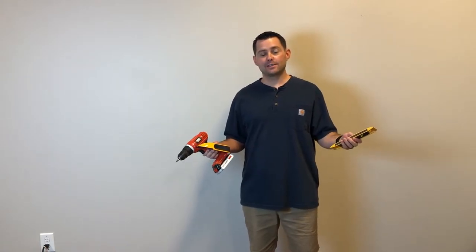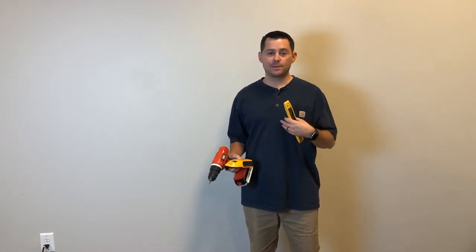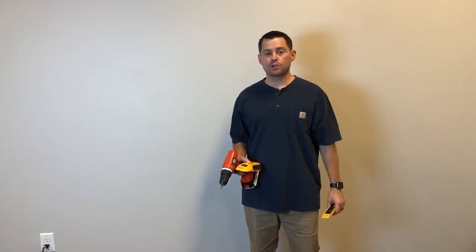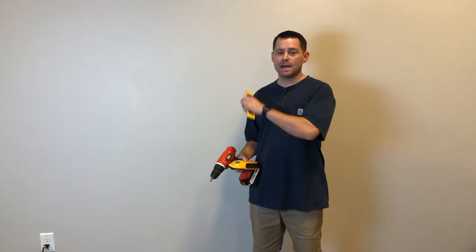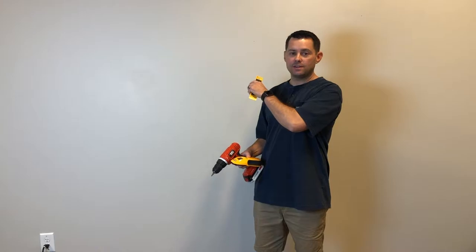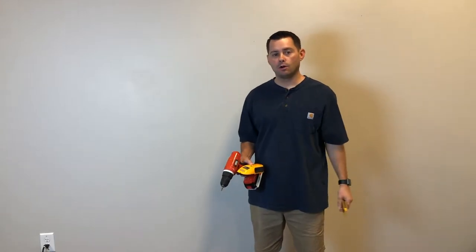Hey guys, thanks so much for checking out this video today. My name is Alan and I'm going to show you how you can mount a TV on a wall.